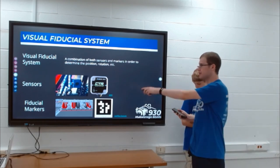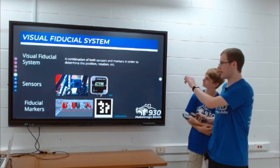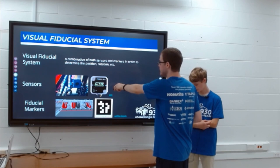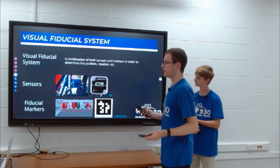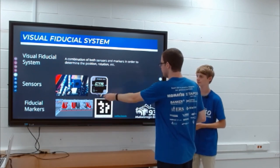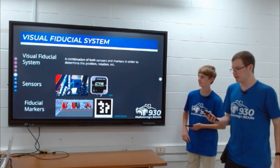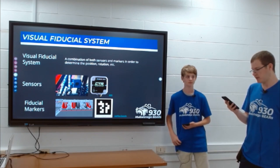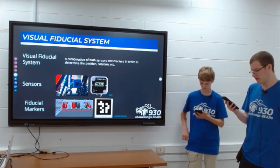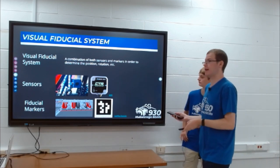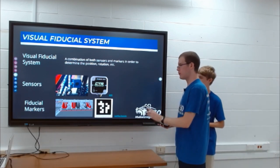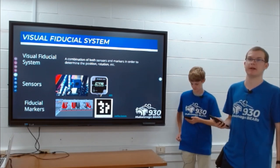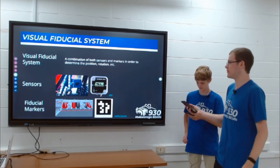A visual fiducial system is the combination of cameras, gyroscopes, and fiducial markers such as April Tags. FRC uses about 16 April Tags on the field. Each April Tag is made up of a four-by-four grid of pixels, and theoretically there are about 600,000 possible combinations you could make with just a four-by-four pixel grid.